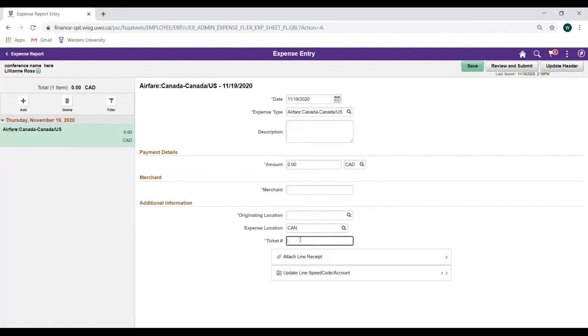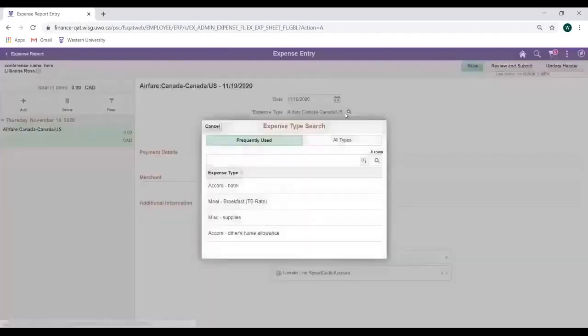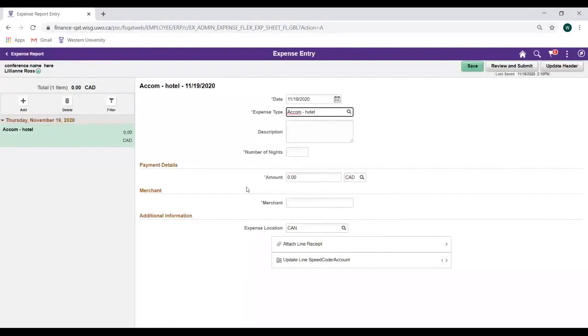If we were to change the Expense Type to Accommodation Hotel, we can now see that the Originating Location and Ticket Number fields have disappeared from the Additional Information area, as they are no longer relevant to our newly selected Expense Type.